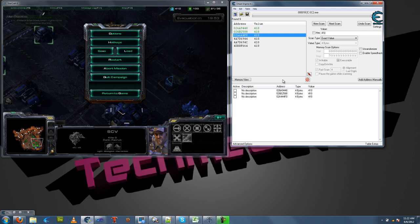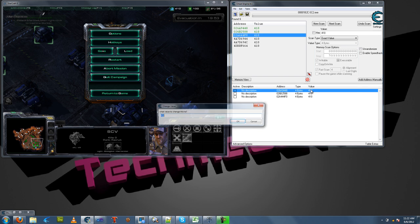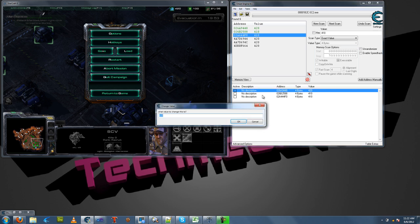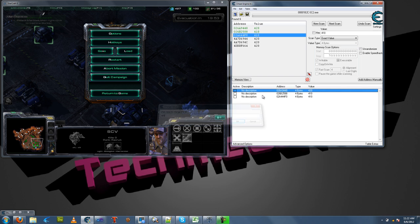We're going to use one of these static addresses and test to make sure these are valid. Let's change this number to 420. You see here? Minerals just changed. Let's do it again, 430. Minerals just changed. So we're going to use this address right here. This is the address we wanted.